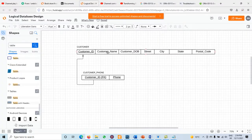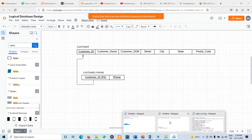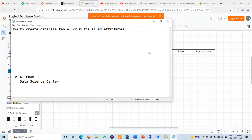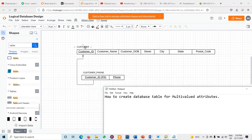In the last video we created the relations in Lucid Chart. Now today we will discuss how to create the actual database tables. For creation of the database tables we have to create first the customer table and then the customer phone table, and we have to write the SQL queries.